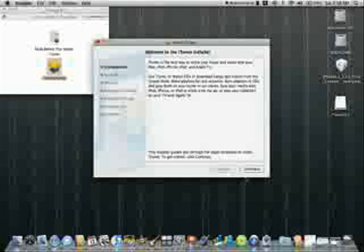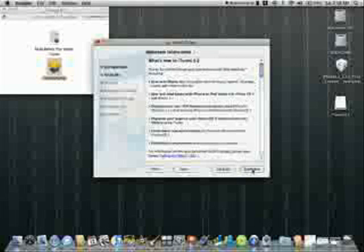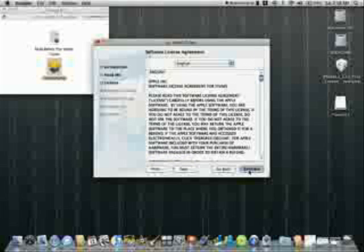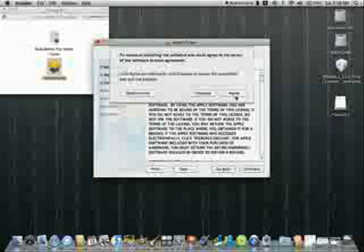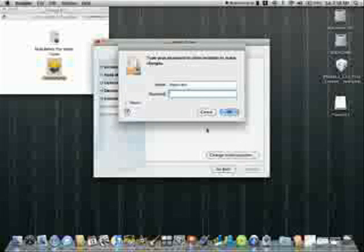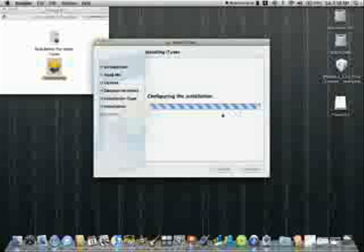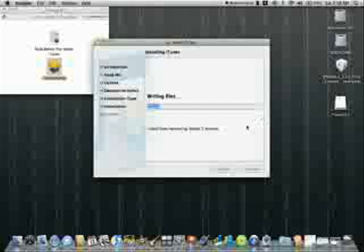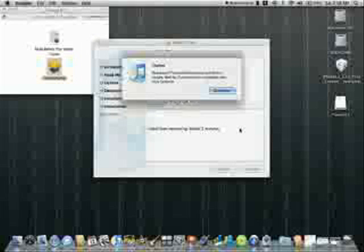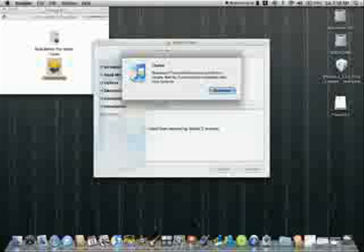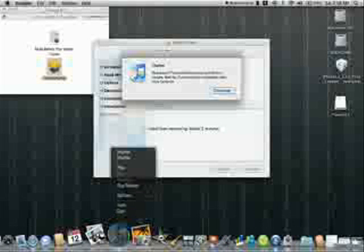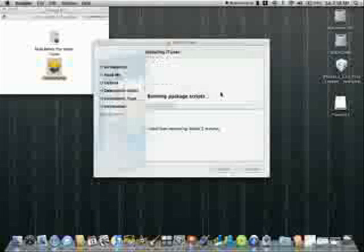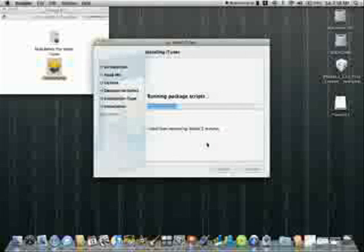So basically, after you download iTunes, you're just going to want to install it. Now see, I would not recommend doing this, but then again, I would, because this is technically for developers only. But you know. Alright, let us quit iTunes. There we go.